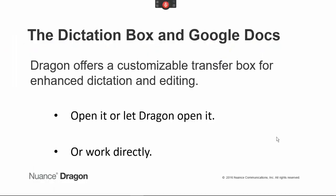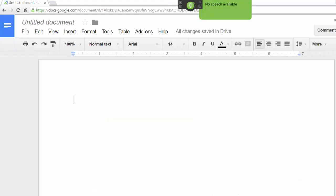You might encounter a site where Dragon works a bit differently — for example, Google Docs — where enhanced dictating and editing are not possible. Dragon offers them through a box called the Dictation Box. If you want to use it, you can open it yourself, or let Dragon open it as you start to speak.